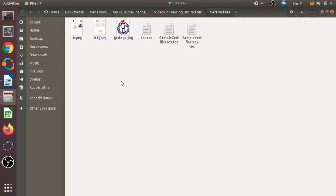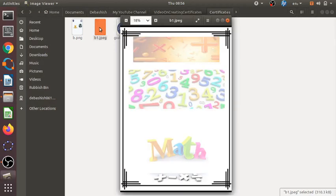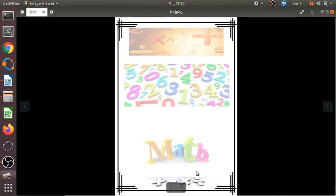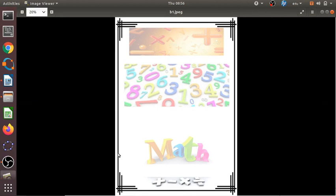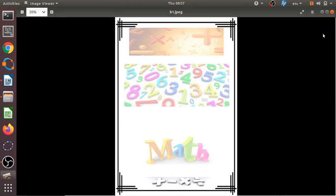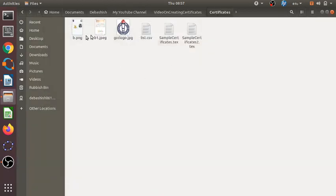Certificates are usually made on A4-size paper, so we will make a background image — the design of the certificate — as an A4-size document. Here I have created it using a photo editing software. I used some background images; this was used for a mathematics program workshop we organized a few years back. Many backgrounds are available on the internet; you can search Google, but be careful that the image size has to be A4 so it fits into the document properly.